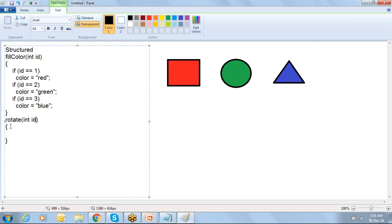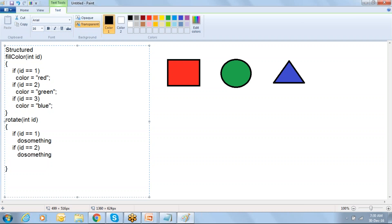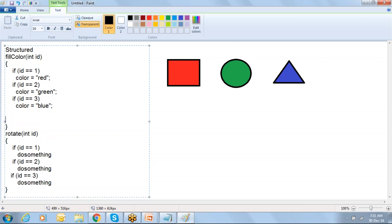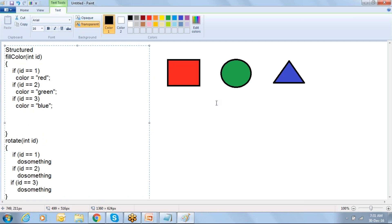Similarly, in the rotate function, we check: if id equals 1, do some logic to rotate. If id equals 2, do something. If id equals 3, do something. So when you go for structured approach, since we want to change the color and rotate the symbol, we go with these two functionalities. We have created two functions - fill color and rotate.